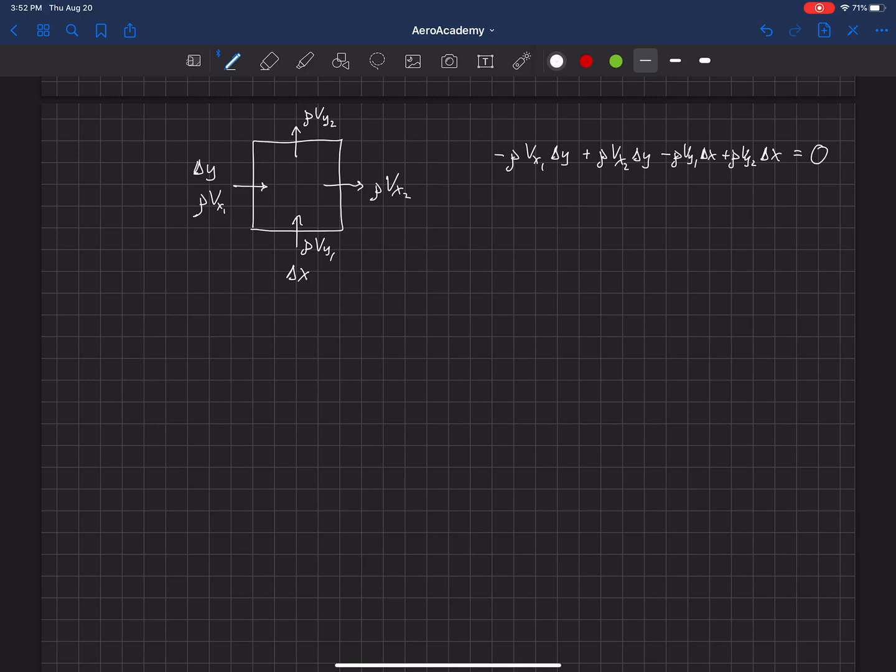Now I'm going to divide this whole equation by delta y and delta x. So if we go through and divide everything by delta y and delta x, then I'm left with rho vx1.